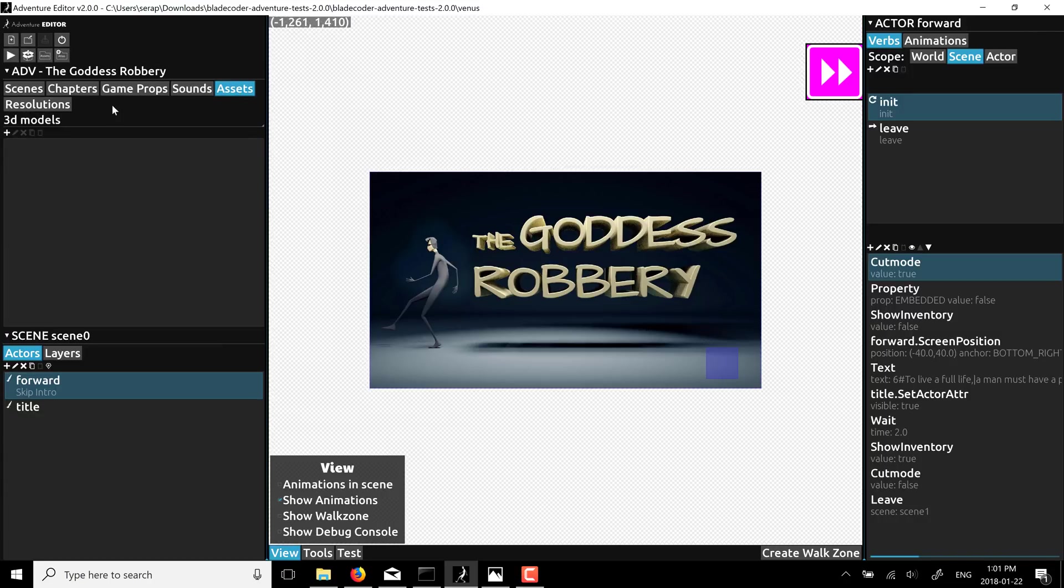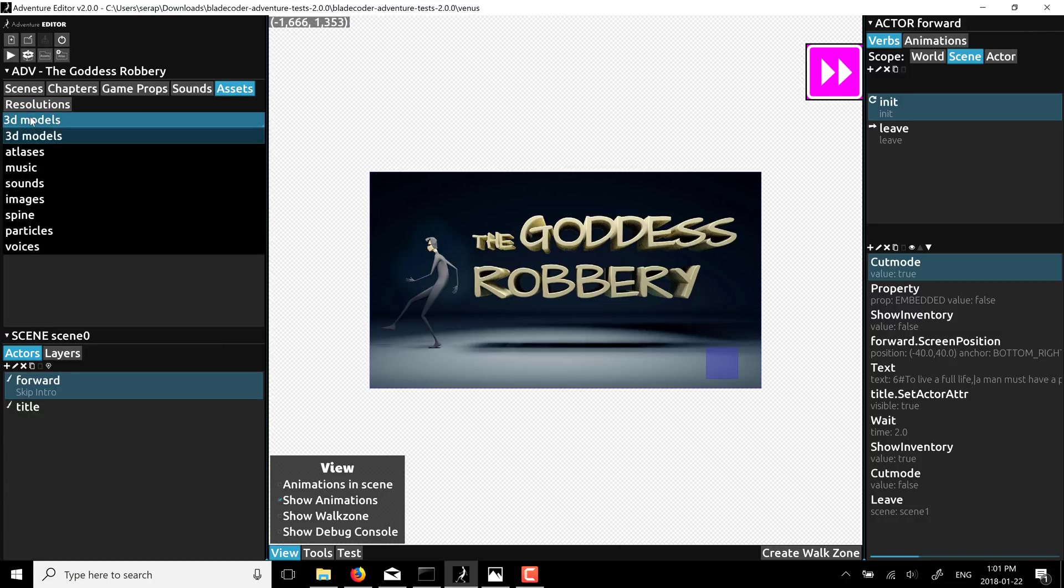We have the various different assets that you can use in your game. And you'll see here, you've got the ability to load 3D models, which is quite cool. But you'll also do sprite atlases, music, sound, images, spines, spine animations, particle systems, and voices.